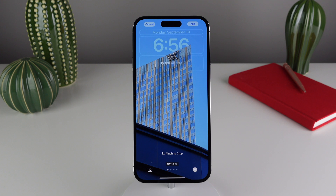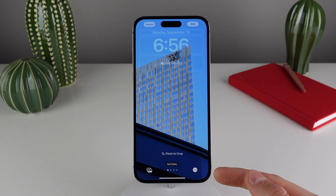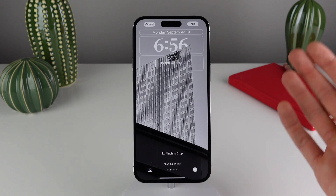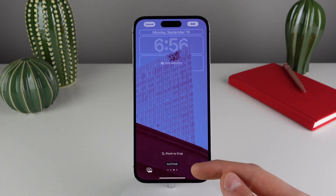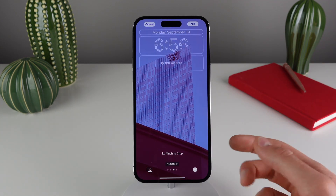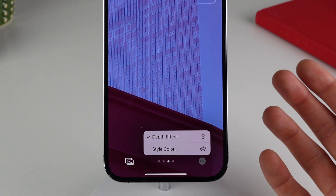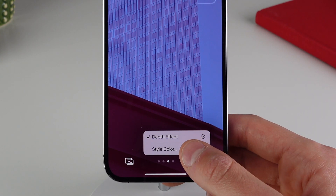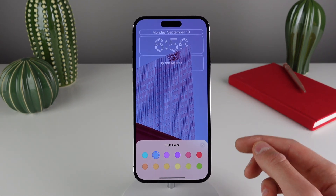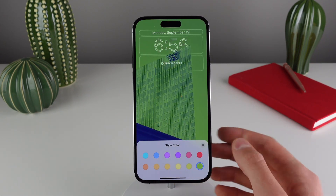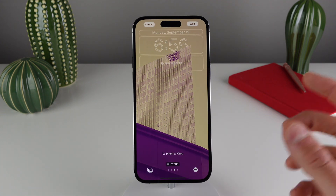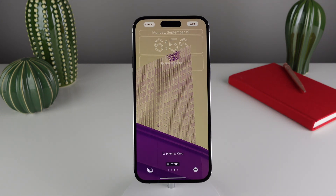We also have some expanded functionality for the menu icon when you are using different styles for the wallpaper. So let's pick the Duotone one — if I click the menu icon now, you can see we have an additional option called Style Color, and I can pick between 12 different colors that I can apply to this image. It gives it a really unique look, so you can really dial it in and get the exact style you're going for in iOS 16.